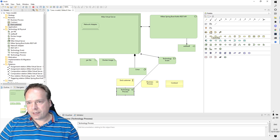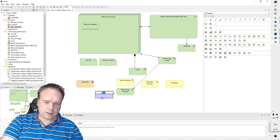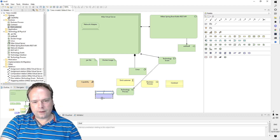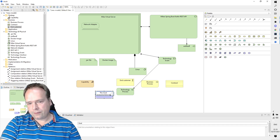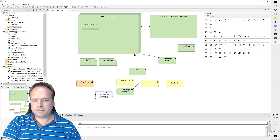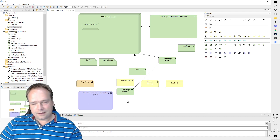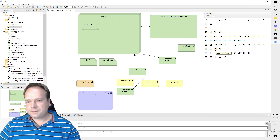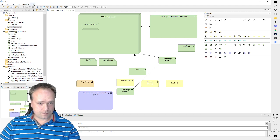There's a Business Role and Capability element as well. There are also Driver, Assessment, and Goal elements. A goal might be something like 'The most awesome time-registration system' — a system for registering time spent. That's what we'd put as a goal. That's actually what I wanted to share about the ArchiMate tool.